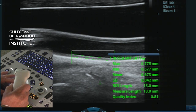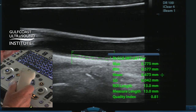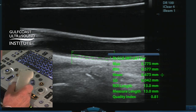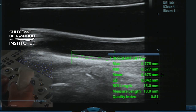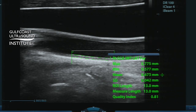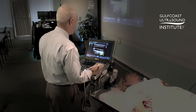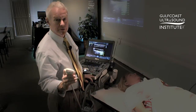So again, a high quality index and reliable data, and it's as simple as that. You would do this on the right side, do this on the left side, compare the two, and then you would have a mean and a maximum intima-media thickness that you could put in the patient's chart and use to help guide management for avoiding and preventing cardiovascular disease. It is a very straightforward, simple process.